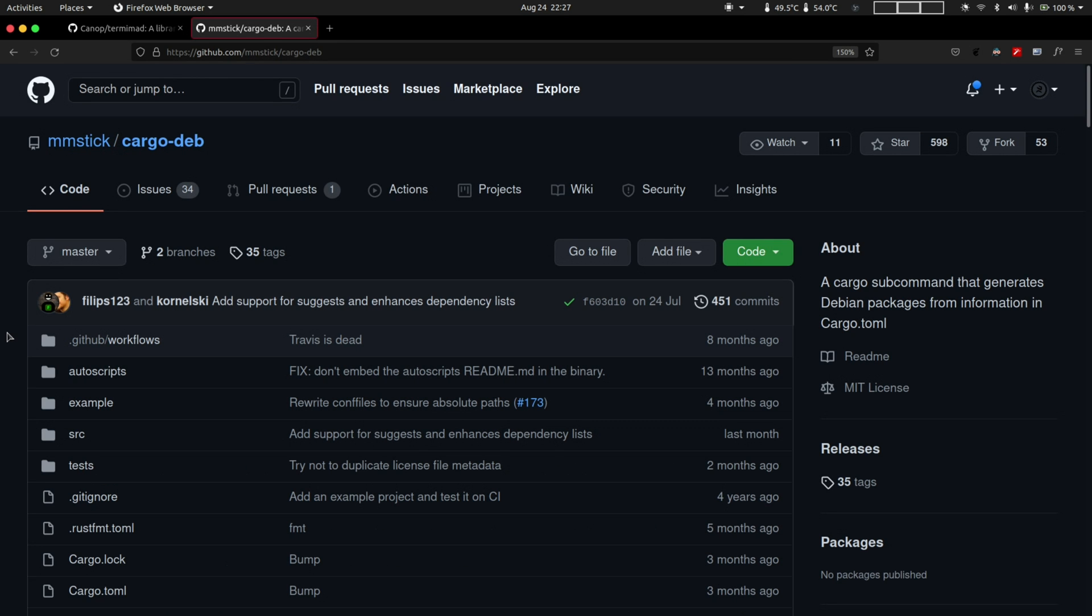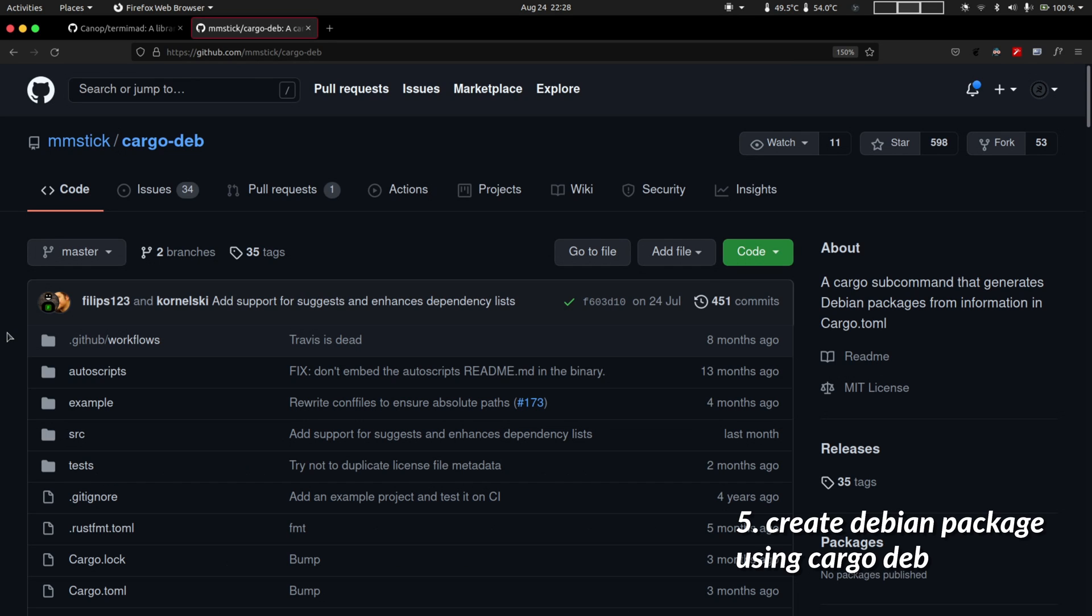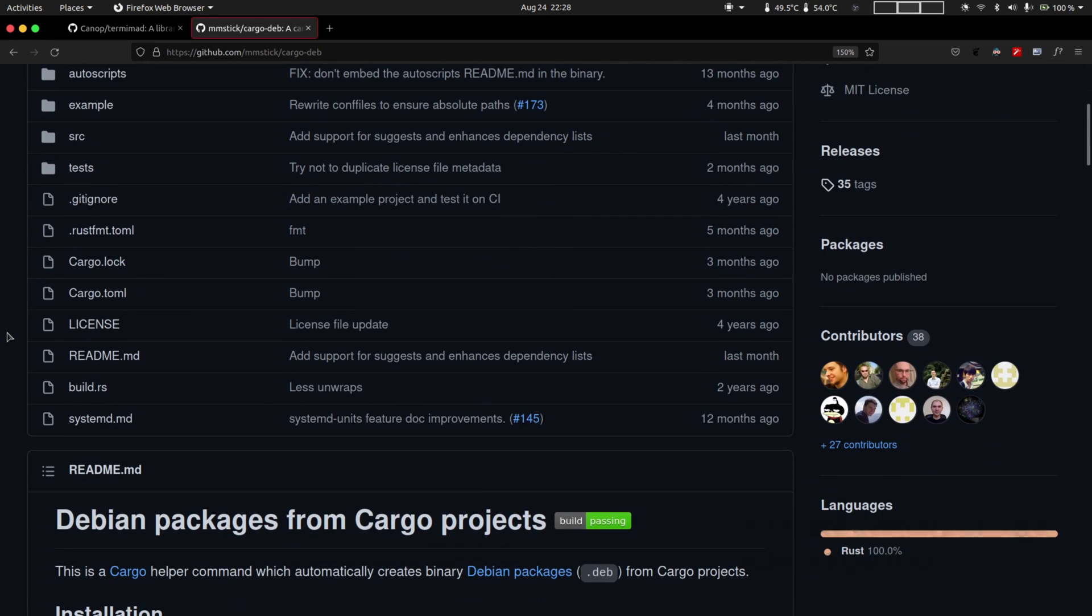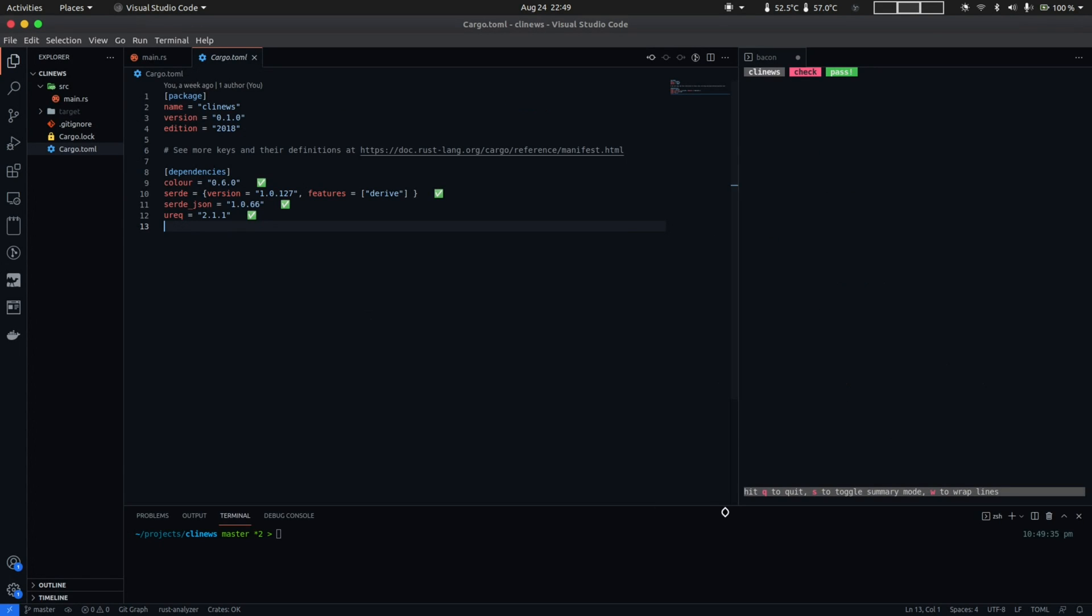And finally, we'll use a third-party cargo subcommand called cargo-deb that will help us package our application into a Debian package. Now this only works on Debian Linux distribution. So if you happen to come across a different subcommand or a tool, definitely comment down with the link below. So yeah, we have a lot to cover in this session. So I'm going to go write some code.